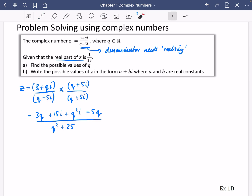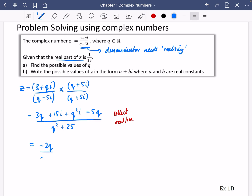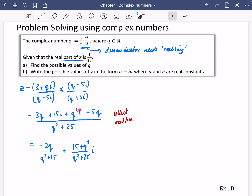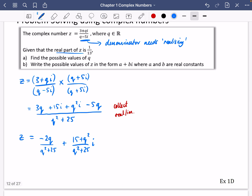Using the shortcut for the denominator: q² + 25. Now collecting real and imaginary parts on the numerator: the real parts are 3q − 5q = −2q, giving −2q / (q² + 25). The imaginary parts are (15 + q²) / (q² + 25) · i. So z = [−2q / (q² + 25)] + [(q² + 15) / (q² + 25)]i.